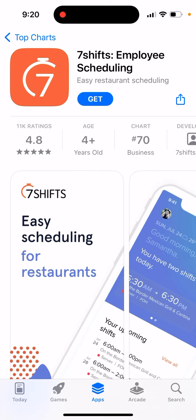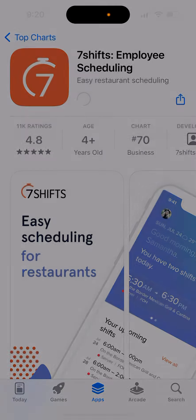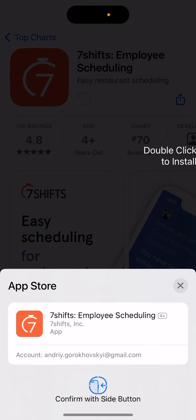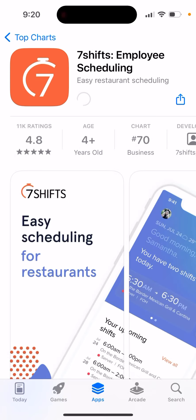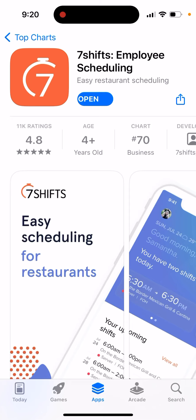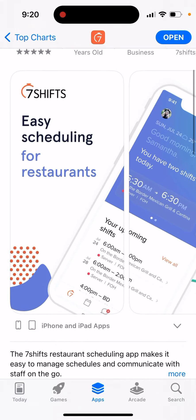Here's an app called Seven Shifts Employee Scheduling. This is one of those apps for restaurants where you can do restaurant staff scheduling.